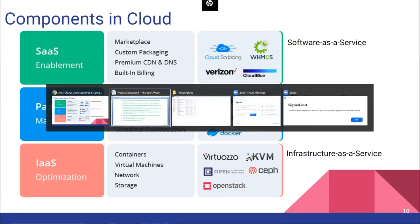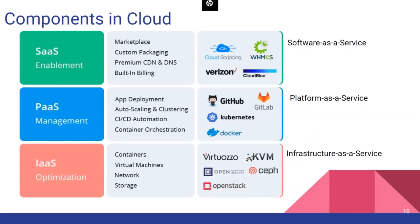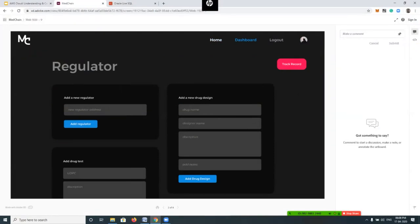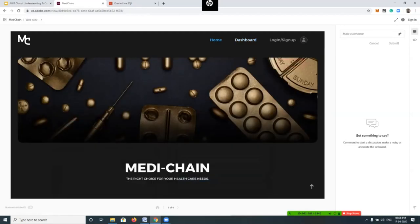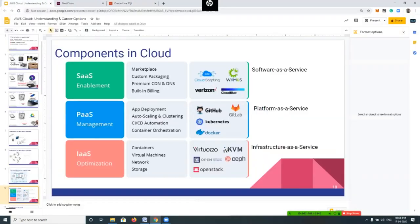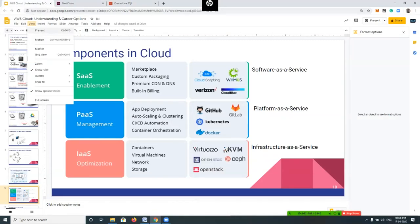For example, Adobe XD is available online — you can use it directly without downloading. Similarly, instead of installing Oracle locally, you can go to livesql.oracle.com and run SQL queries online. This is Software as a Service. The world is changing — if you know these things, you can do better. These services are available on Amazon's website and there are shared links and videos to explore.